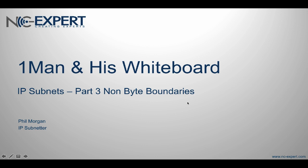Hello and welcome to today's episode of One Man and His Whiteboard. Today we're continuing our conversation on IP subnets, part 3, non-byte boundaries.